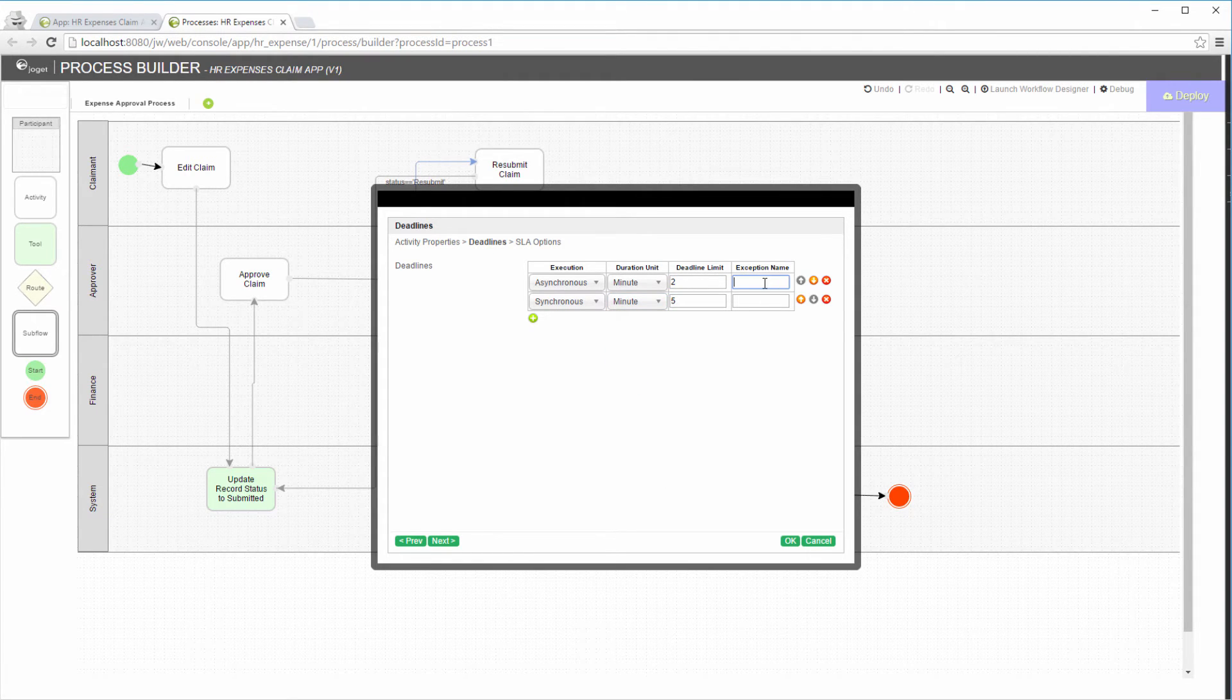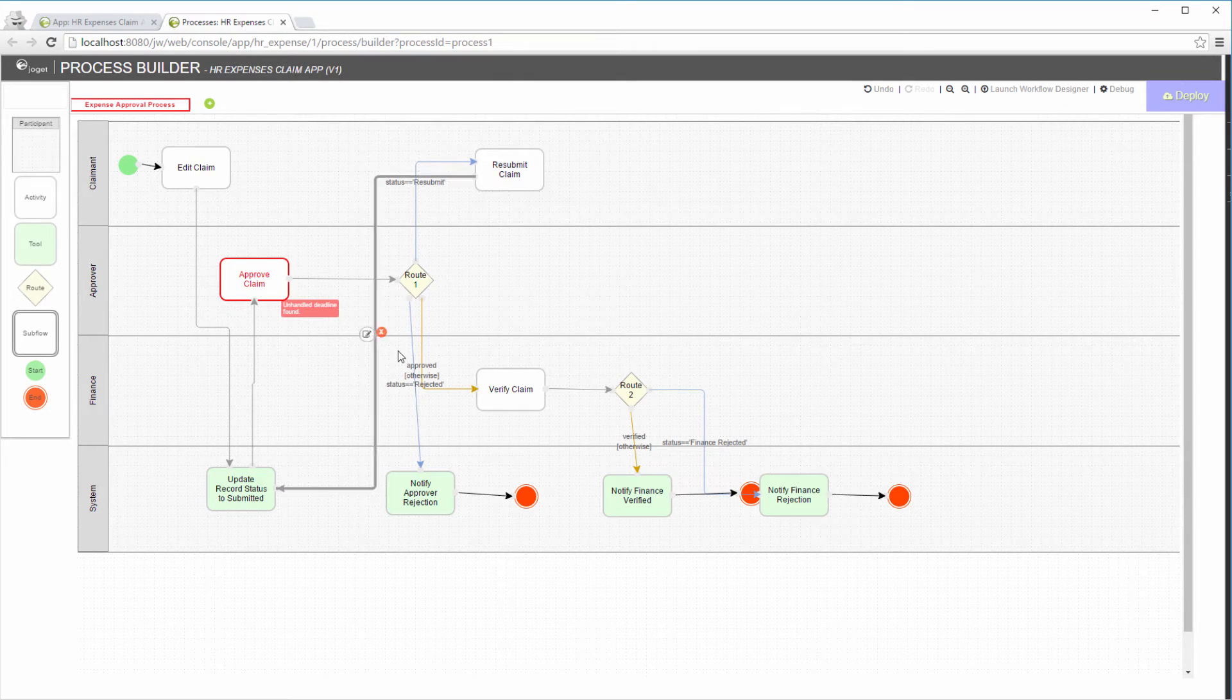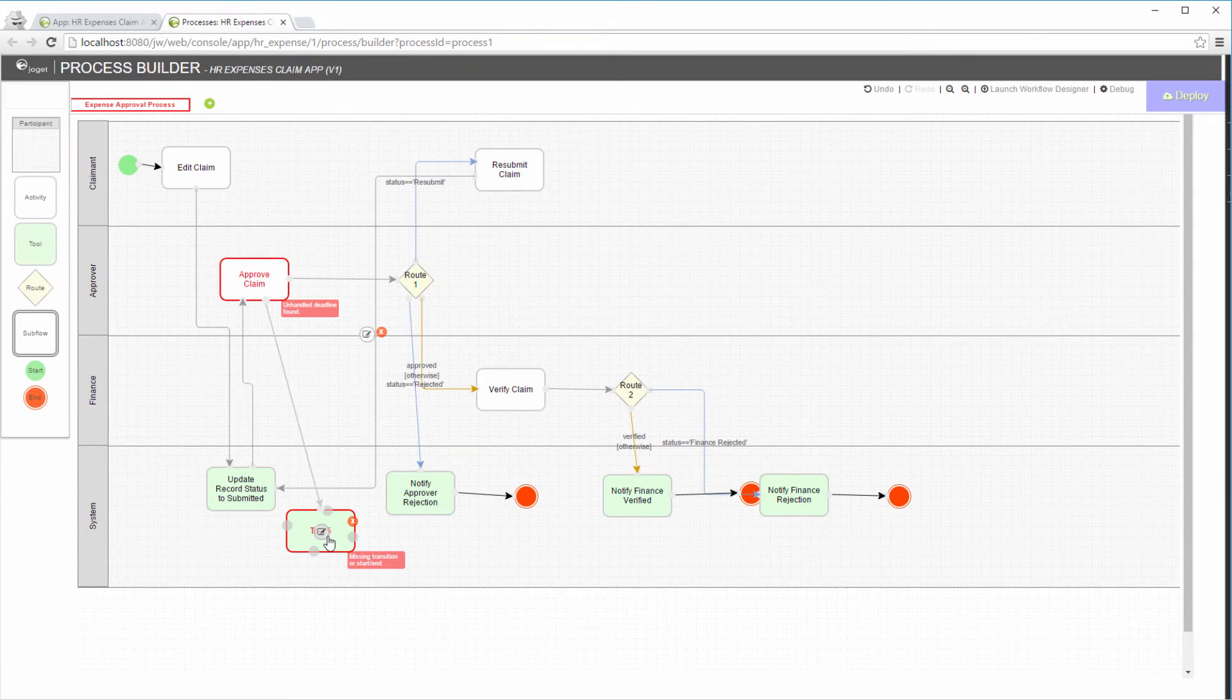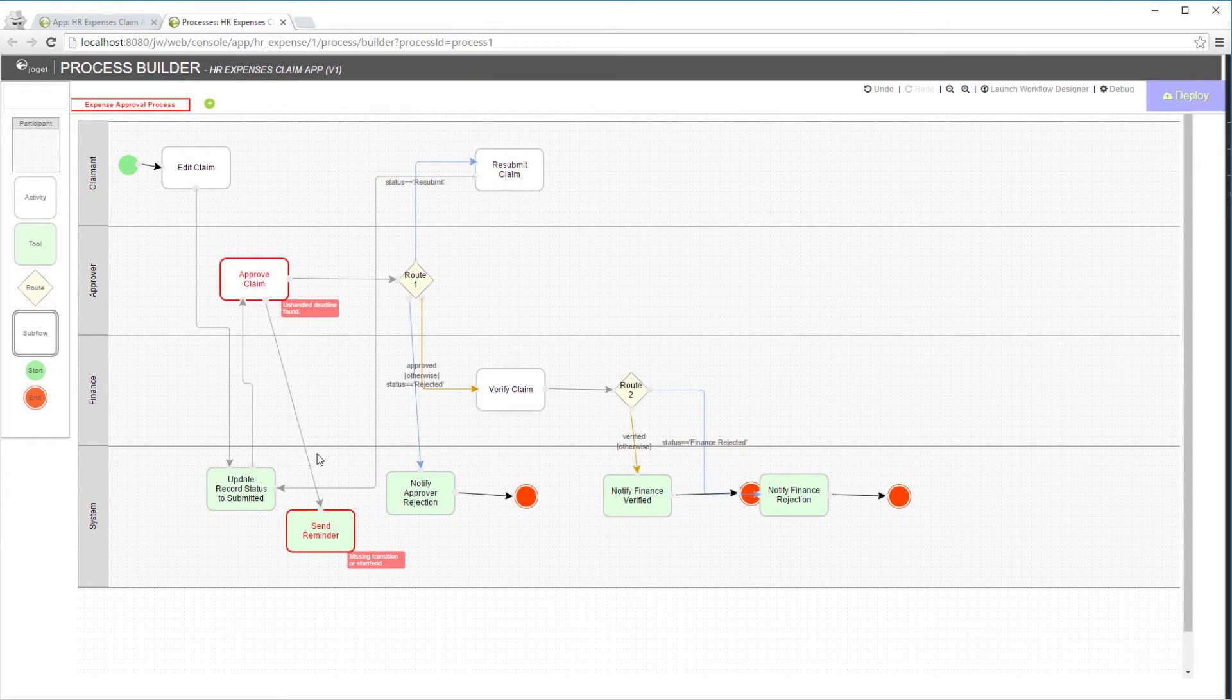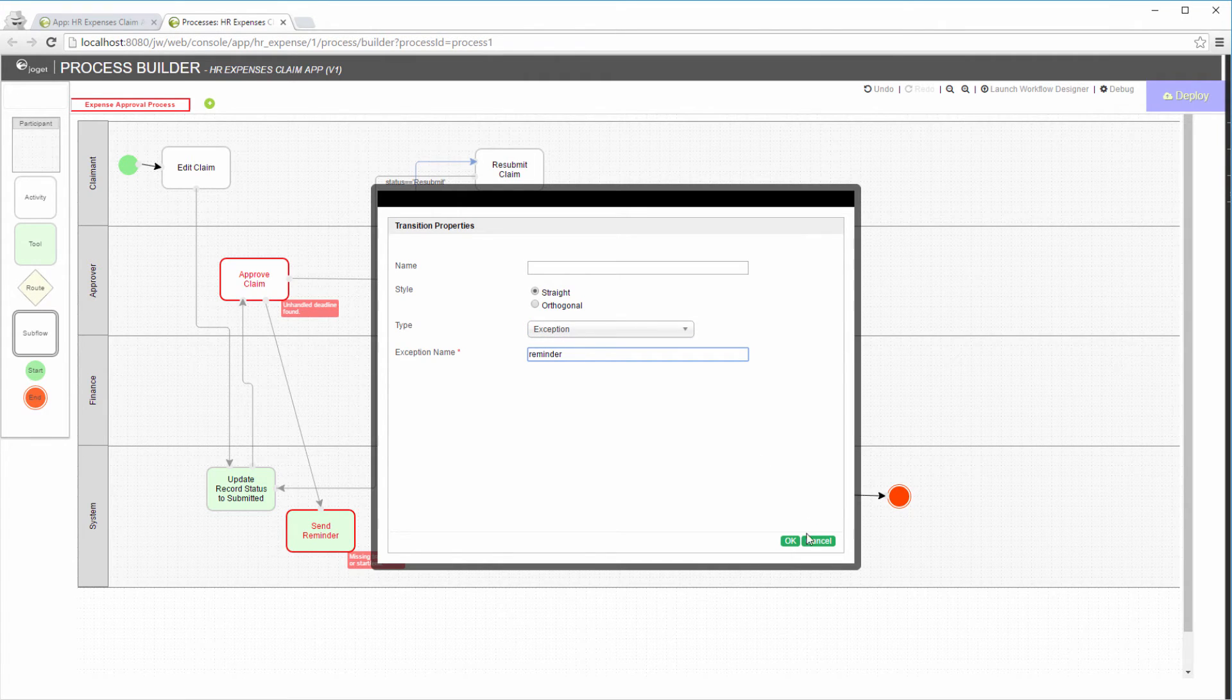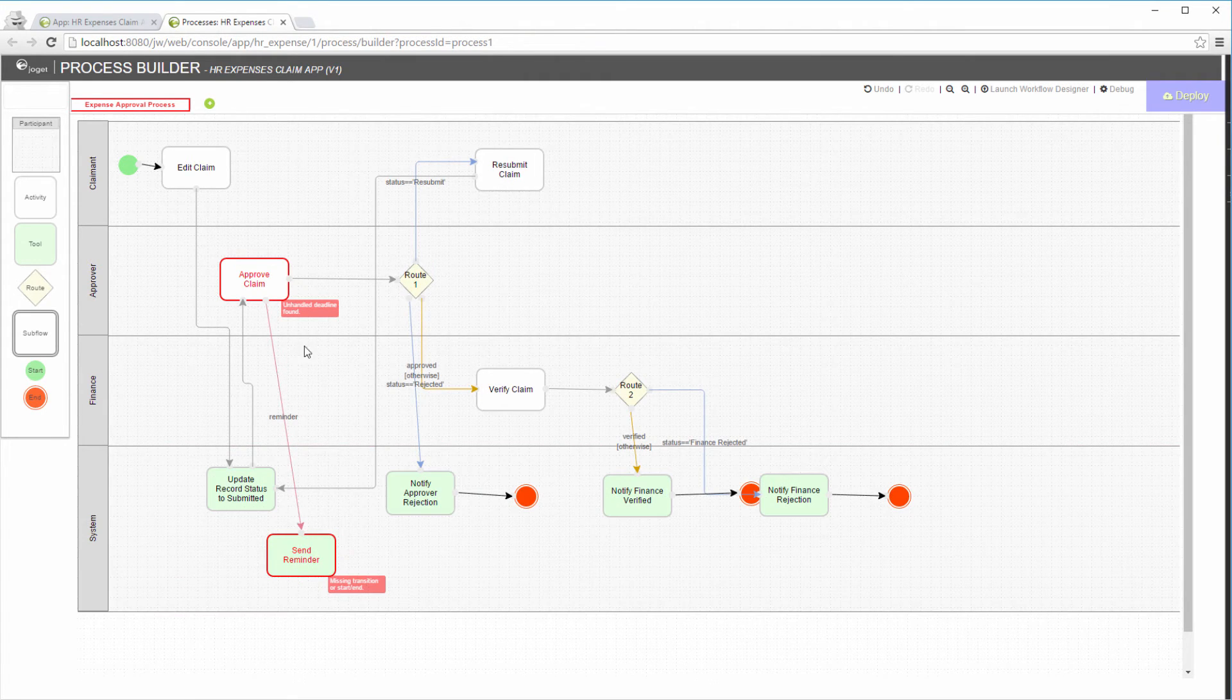Each deadline will trigger its own exception. We are going to add two new tools from the activity. Exception will be declared at transitions going out of the activity. Each transition leading out will be set as exception with the name declared earlier.